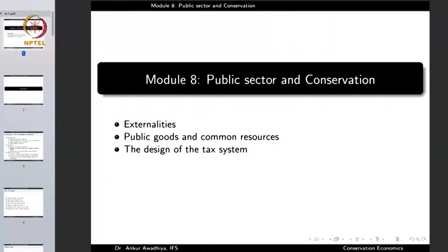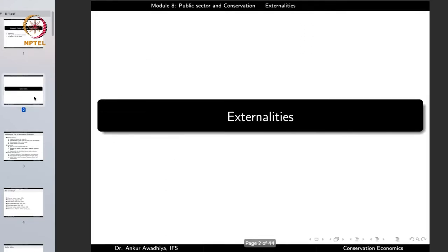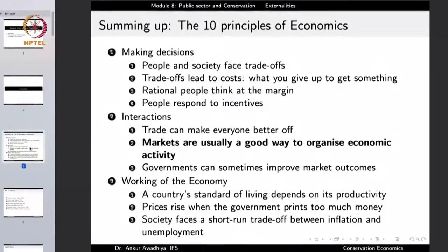Namaste. Today we begin a new module which is Public Sector in Conservation. This module will have three lectures: externalities, public goods and common resources, and the design of the tax system. This lecture is on externalities, but before we begin let us have a look at the principle of economics that we are touching in this lecture.